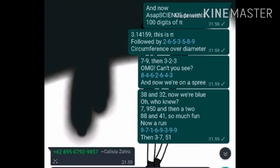38 at 32, now we're blue, oh who knew? 7950 and then a 2.